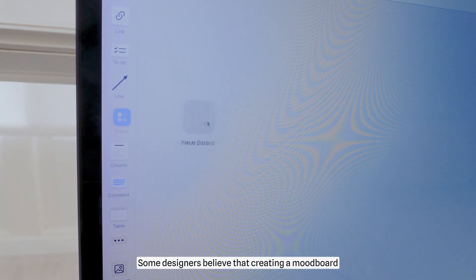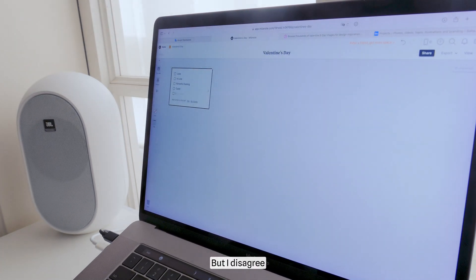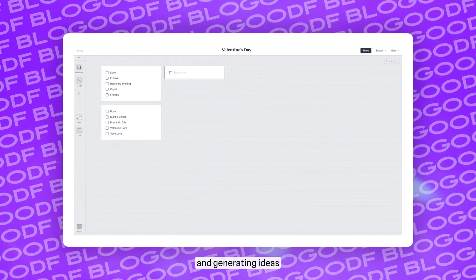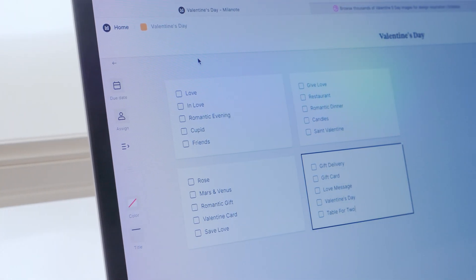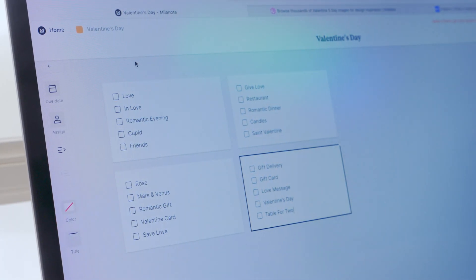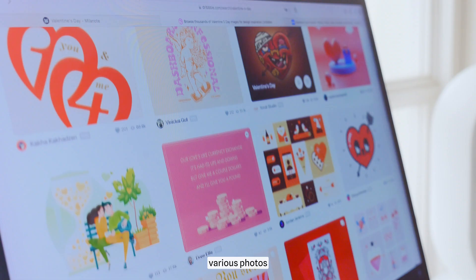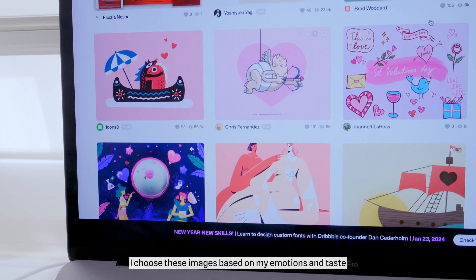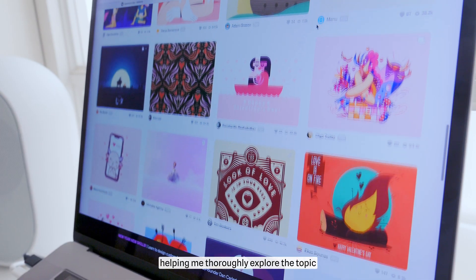Some designers believe that creating a mood board is unnecessary — they argue that it's a waste of time. But I disagree. I start all my projects by searching for inspiration and generating ideas. To do this, I create a mood board with a rough list of icons, various photos, and illustrations related to the theme. I choose these images based on my emotions and taste, helping me thoroughly explore the topic.